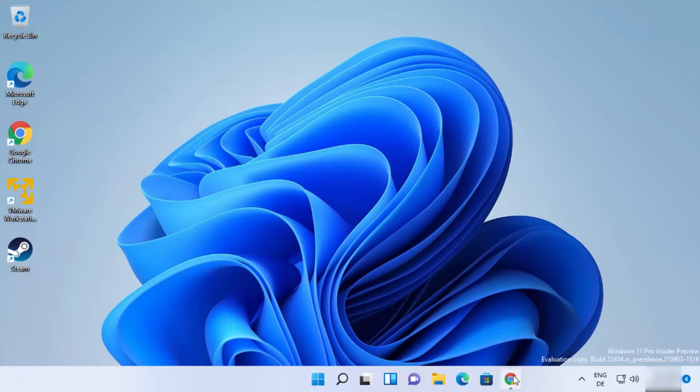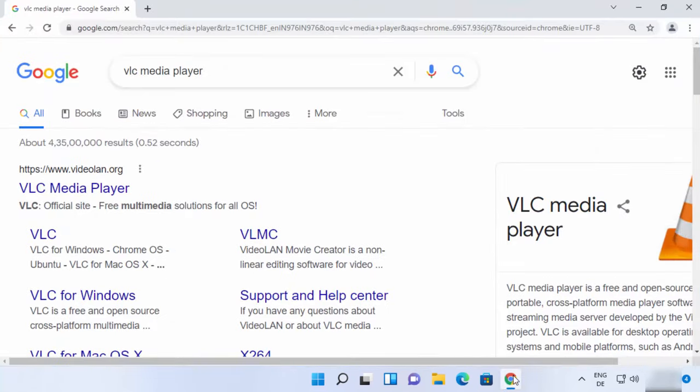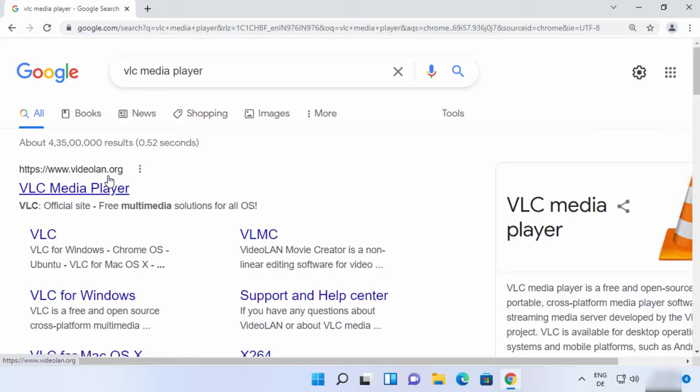So let's see how we can install it. First of all, open your favorite browser and search for VLC Media Player. The first link which will appear will be from videolan.org, so I'm going to click on this link.